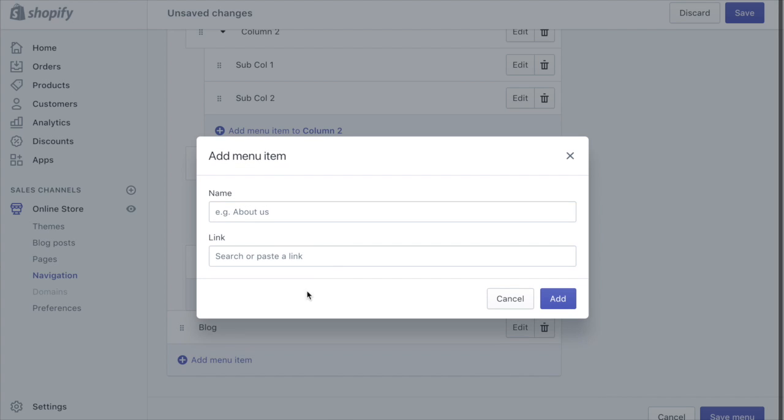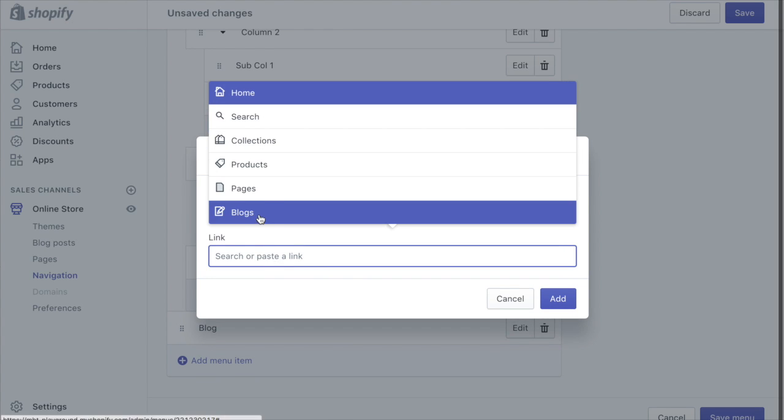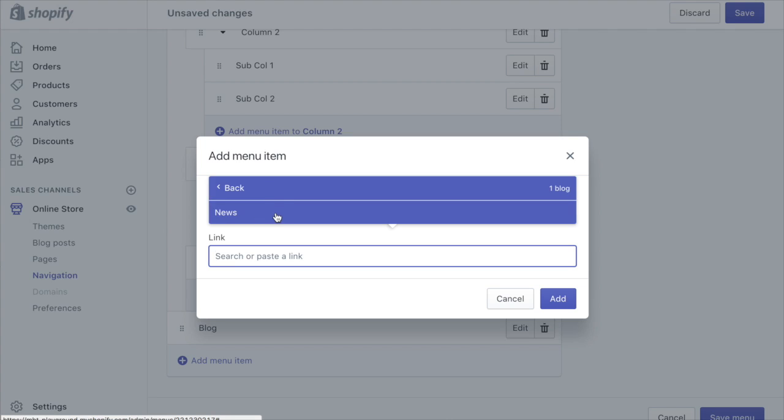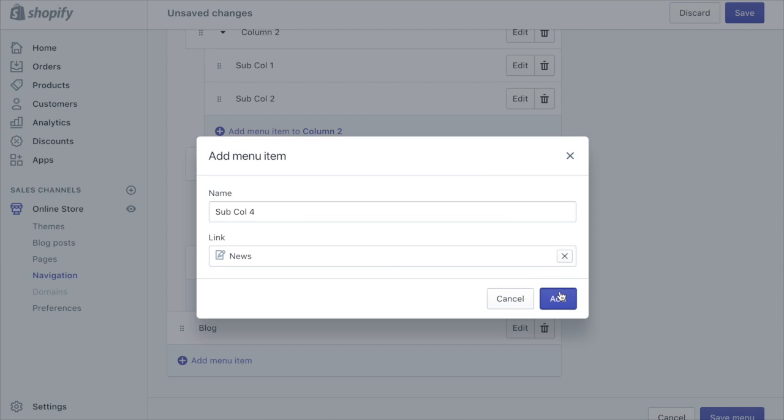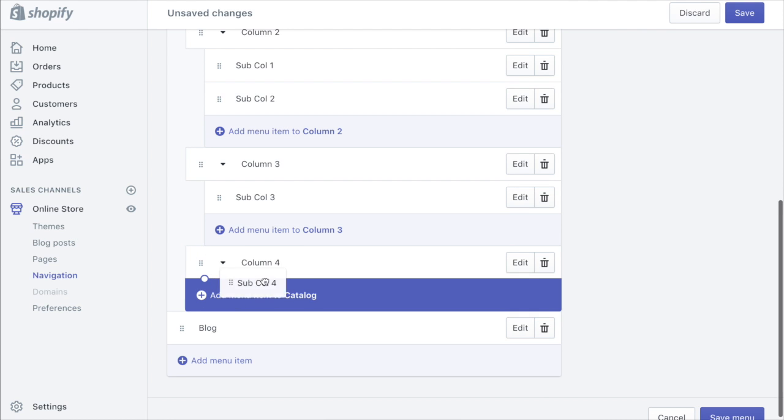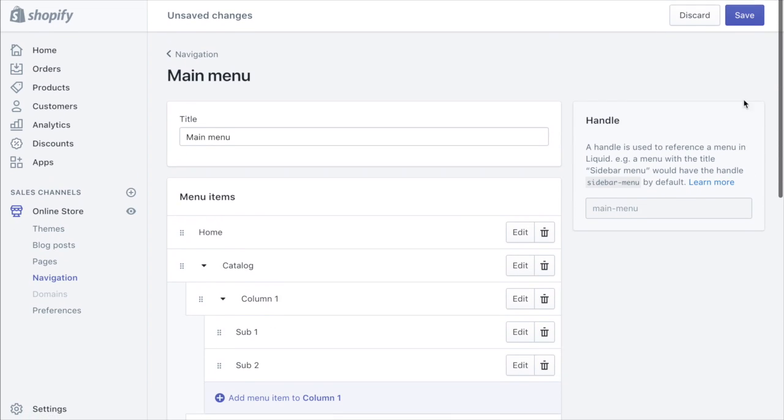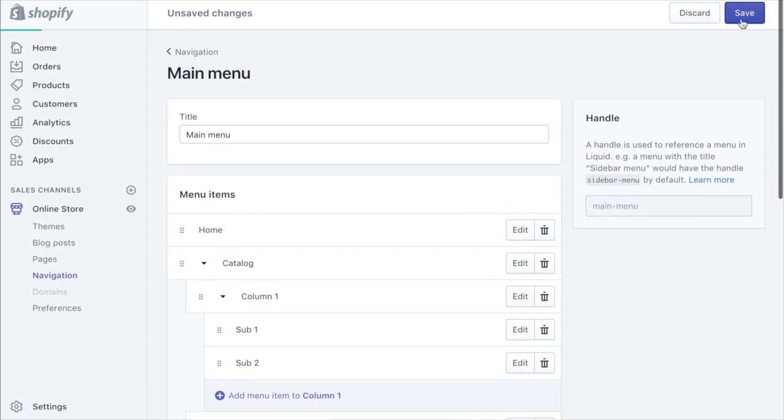And sub call four, blog news, add. Drag that under column four. So now if we save this menu.